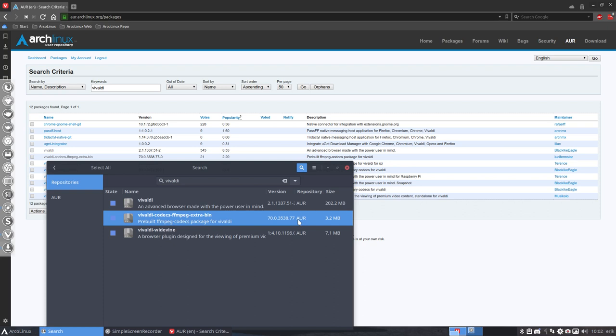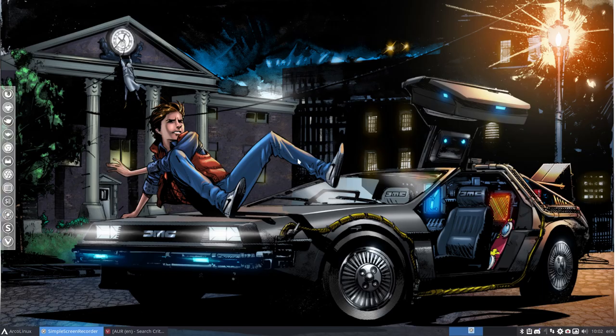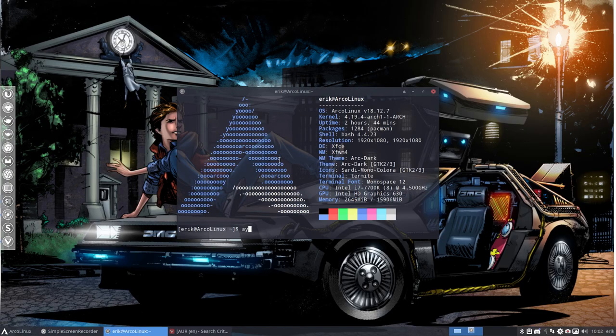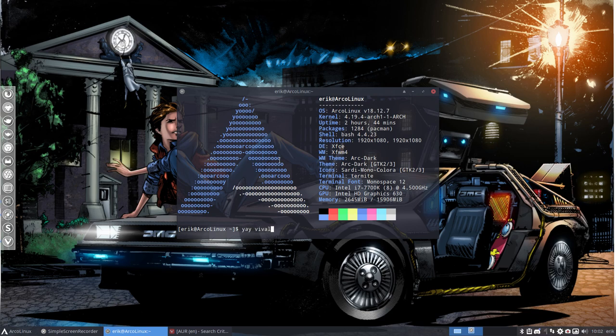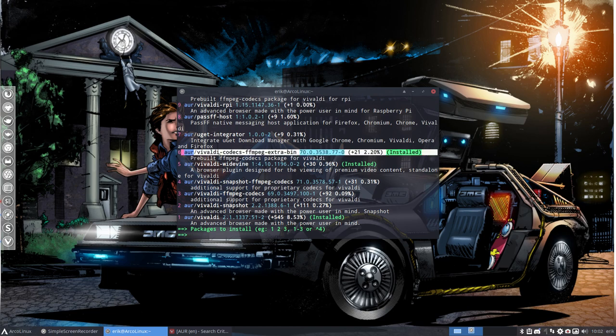But when you install Arch Linux D or maybe B, then the link will not work. You will see that if we run it. Vivaldi. So it's number six that's installed. And number six says, okay, extra bin installed.